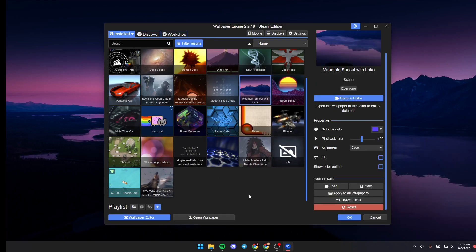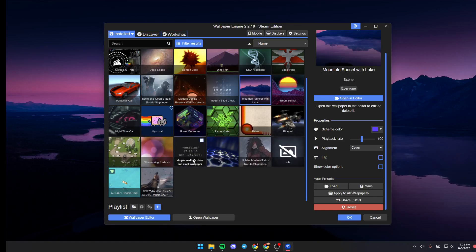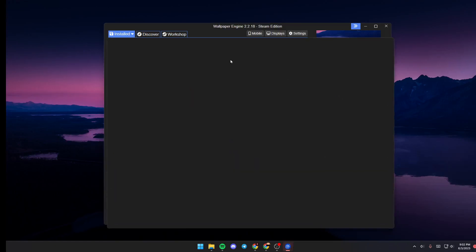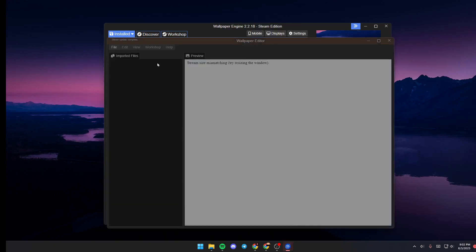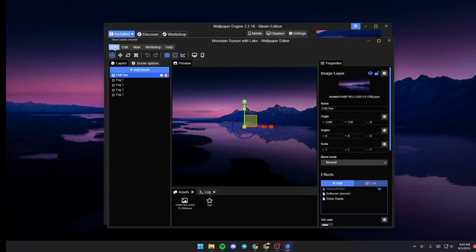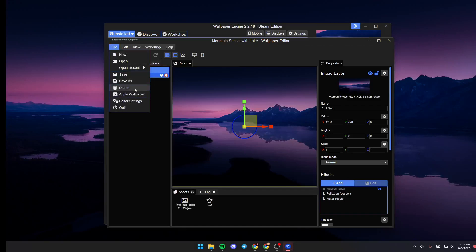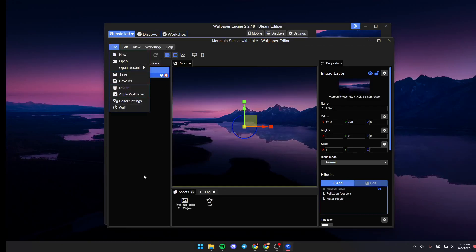So basically, if you want to delete a project, just click on it, go to Open in Editor, and from here click on File and then go to Delete and click on it.